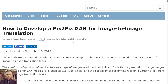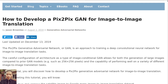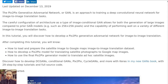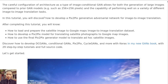Let's get started. Here's a post on this website: 'How to develop a pixel-to-pixel GAN for image-to-image translation.' The pixel-to-pixel Generative Adversarial Network, or GAN, is an approach to training a deep convolutional neural network for image-to-image translation tasks. The careful configuration of architecture as a type of image conditional GAN allows for the generation of large images — up to 256×256 pixels — compared to prior GAN models.